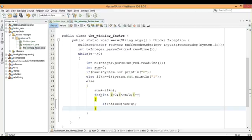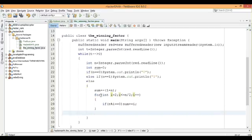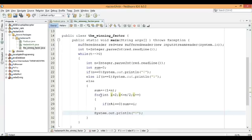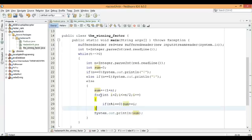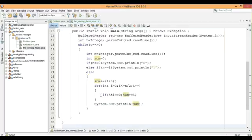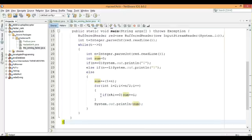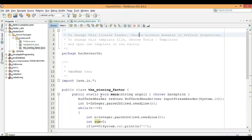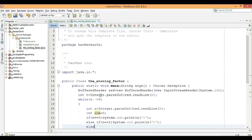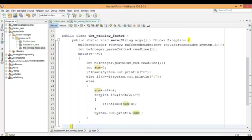This should get us sum of the factors. This is it I think. Then let's print it out. Let's publish this one. Let's see if it works.